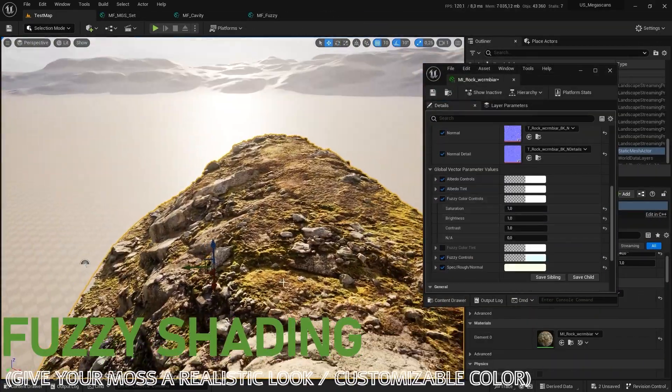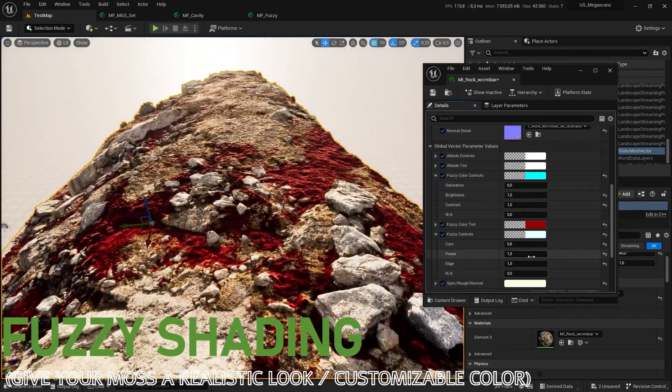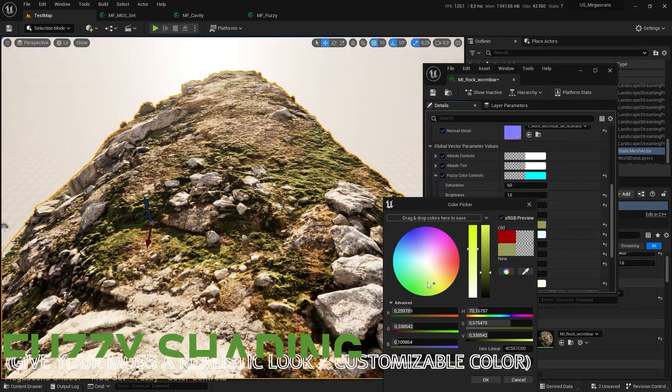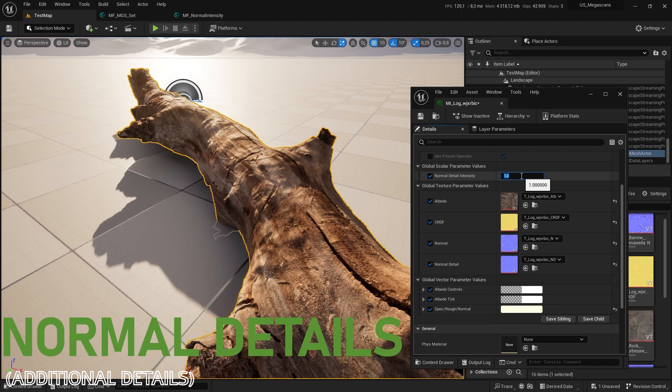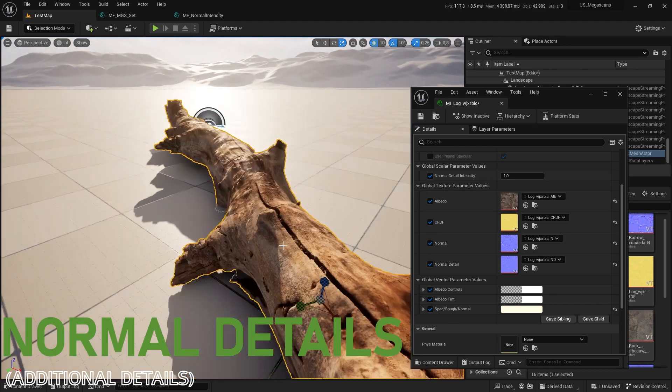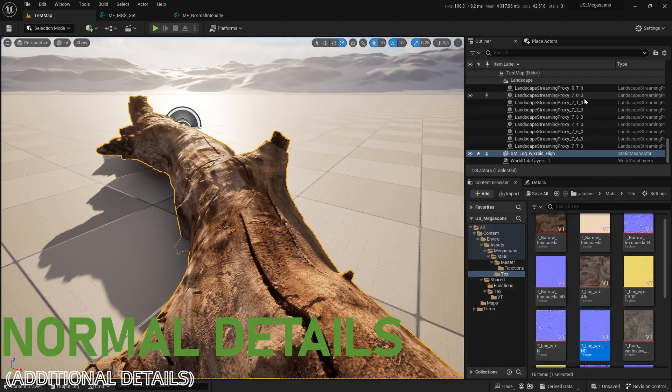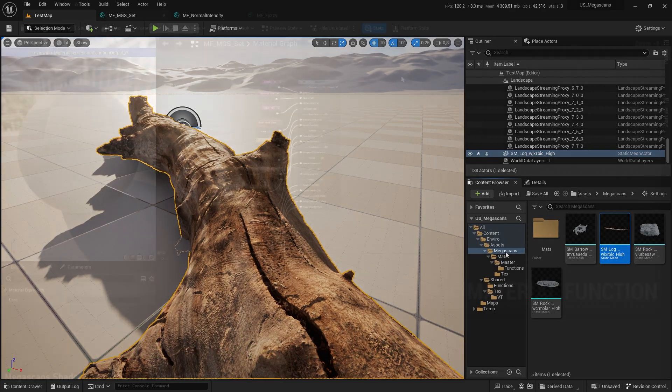With the Fuzzy shading, you can give it a more realistic look. On some models, the normal map is shy sometimes. But by adding a detail normal, you always get a higher level of detail.